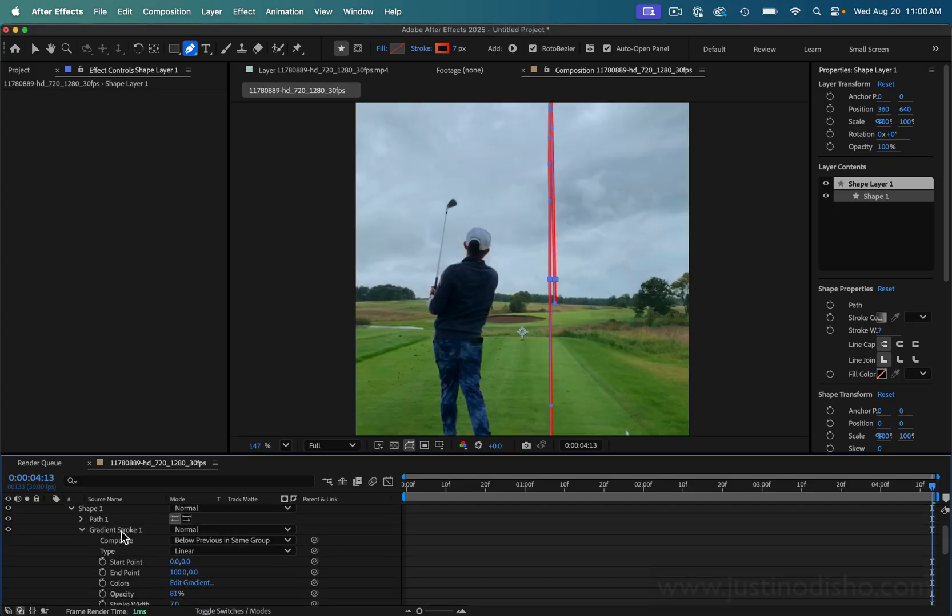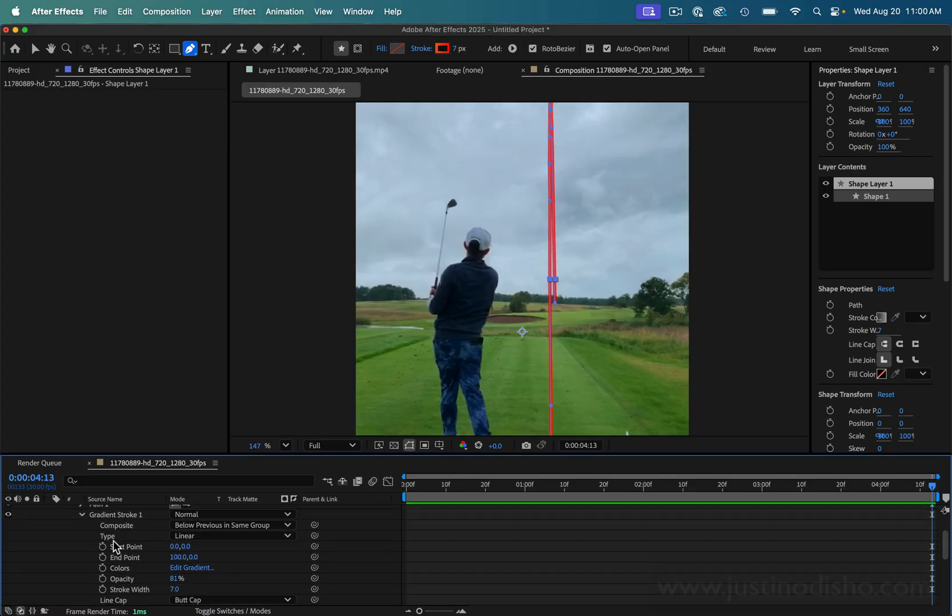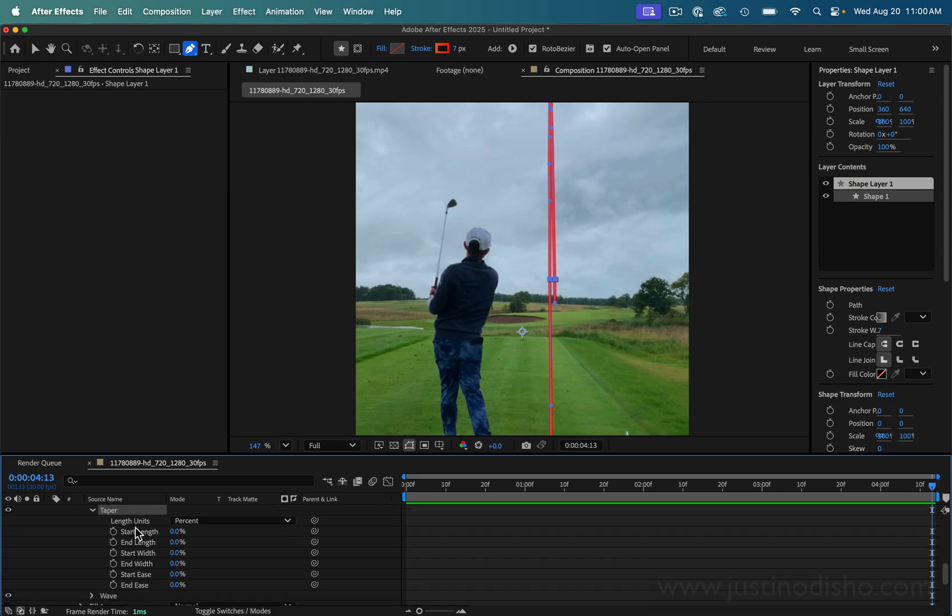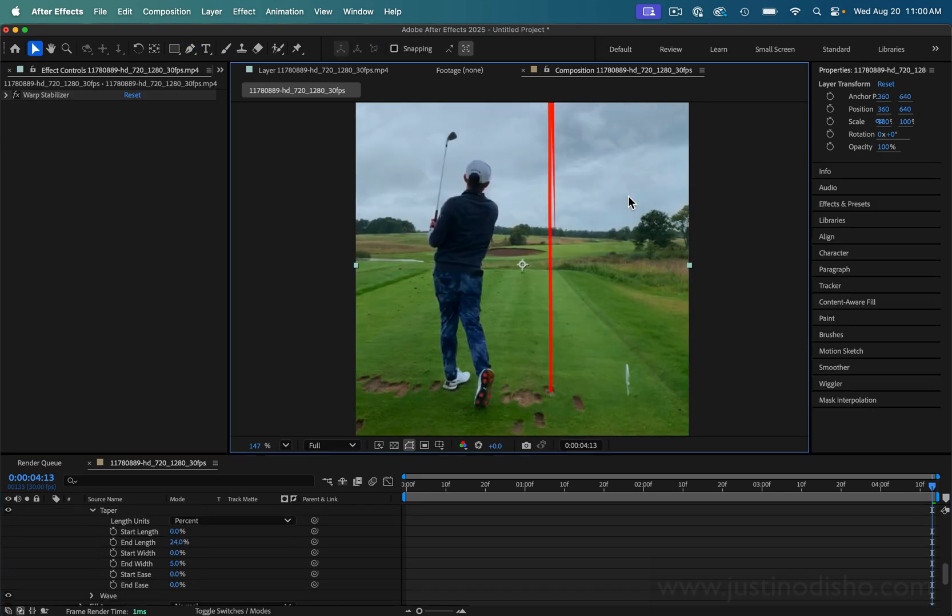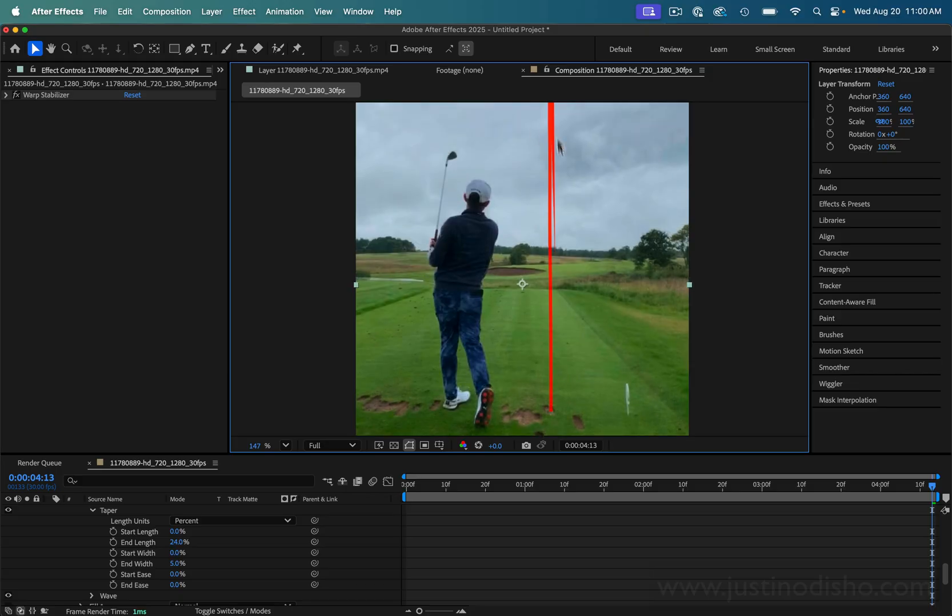Now in the shape layer, here's where some After Effects power is going to come in. Under the taper section I actually want to make the end length just a little bit tapered. This way the line gets thinner as it reaches the end.